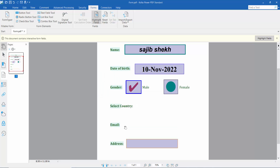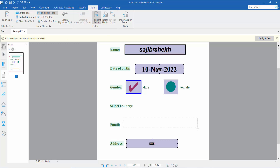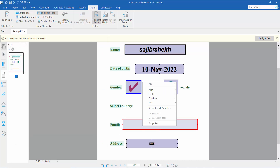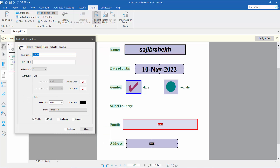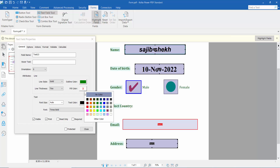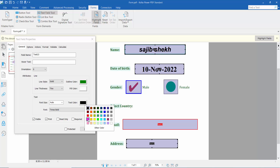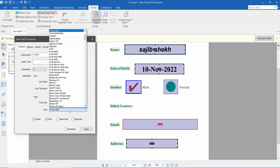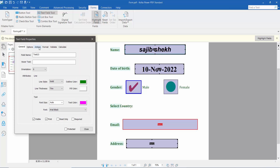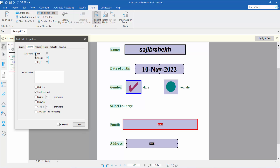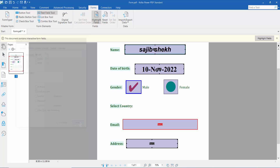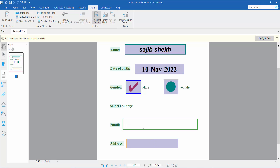Now I'll add an email field. Click the text field tool, then right-click for properties and configure the same way: outline color, fill color. Set the text alignment to left. Click Close, click the hand tool, and type your email address.